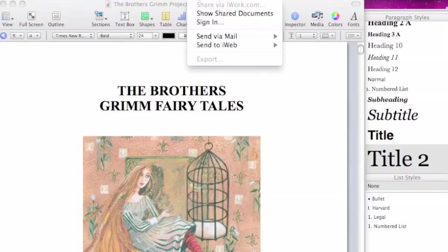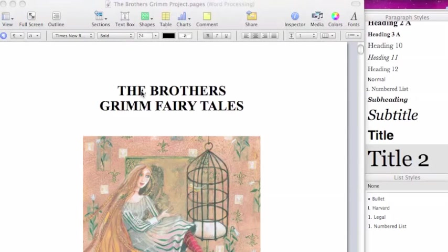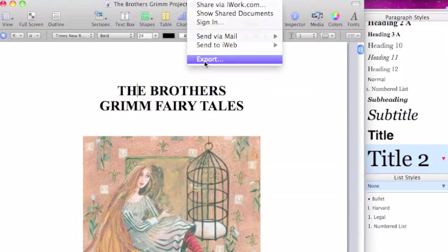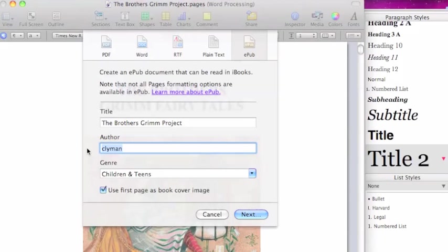To export it as an EPUB, I go to Share, Export. My choice is an EPUB, Grimm Brothers Project. Type in the author.